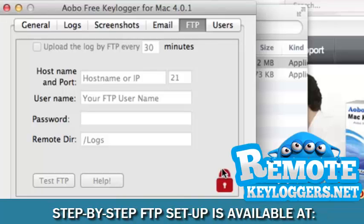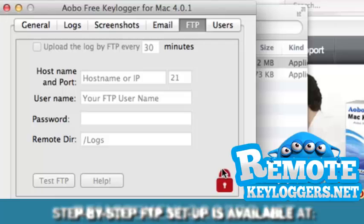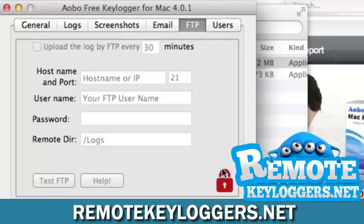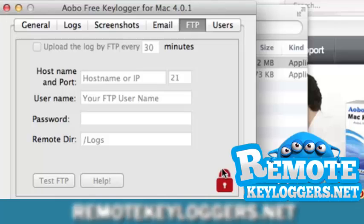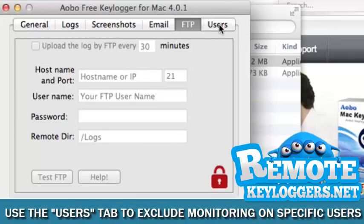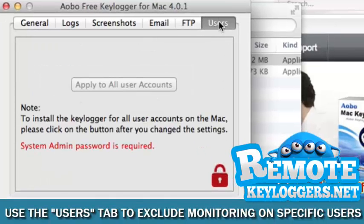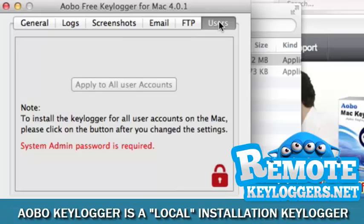If you wish to receive your reports via FTP, please see the documentation included in the User Guide you received when you purchased the keylogger. If the Mac to be monitored has multiple users, you can choose which users will and will not be monitored in the User section.